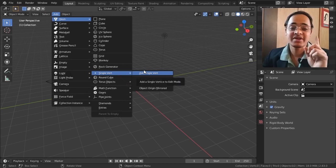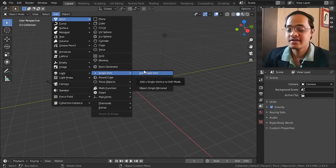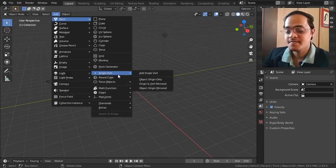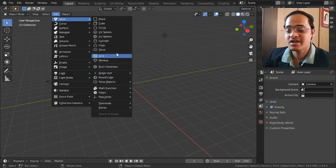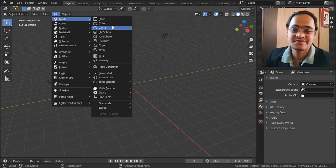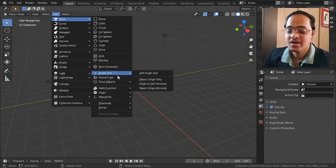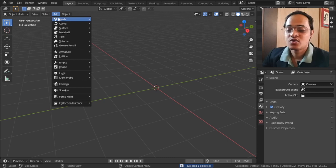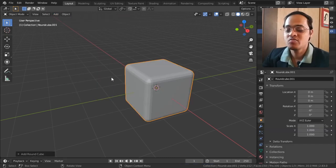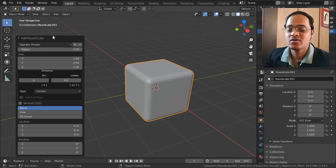I have covered single vertex, rock generator, and all these objects previously. You can go on my channel and search for those. Today's object is Round Cube. Go to Mesh, go to Rounded Cube, and go into this submenu.